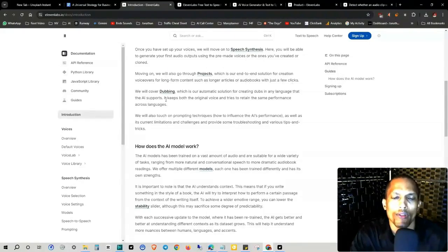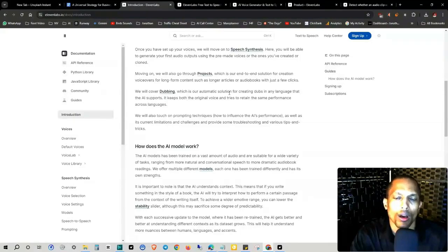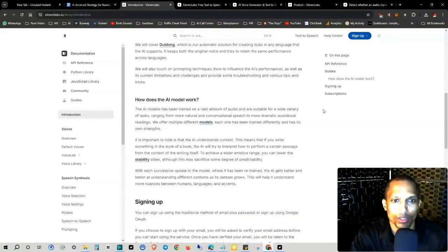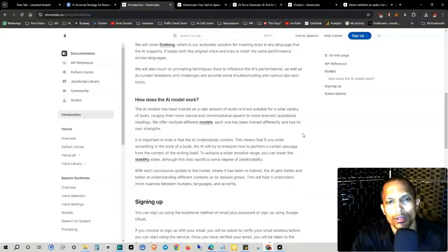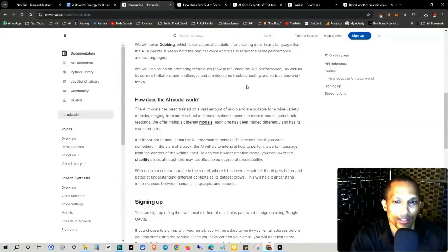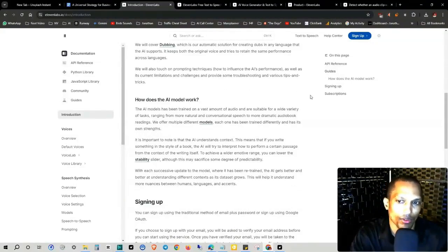We will cover dubbing, which is our automatic solution for creating dubs in any language that the AI supports. It keeps both the original voice and tries to retain the same performance across languages. We'll also touch on prompting techniques, how to influence the AI's performance, as well as its current limitations and challenges, and provide some troubleshooting and various tips and tricks.